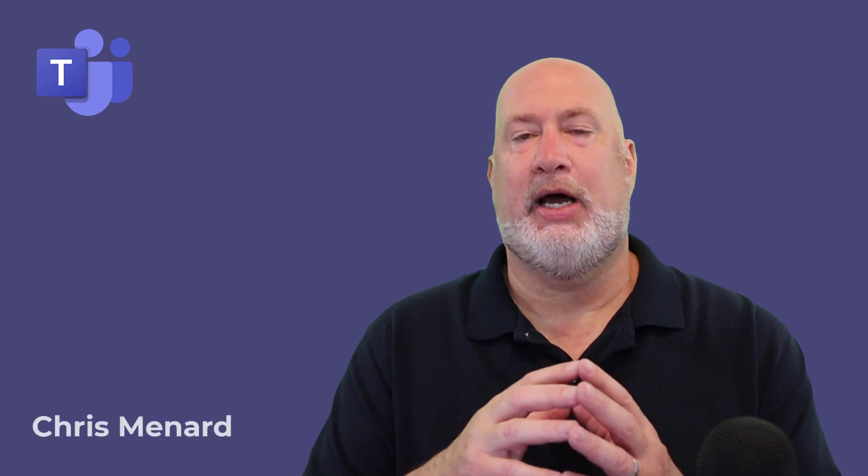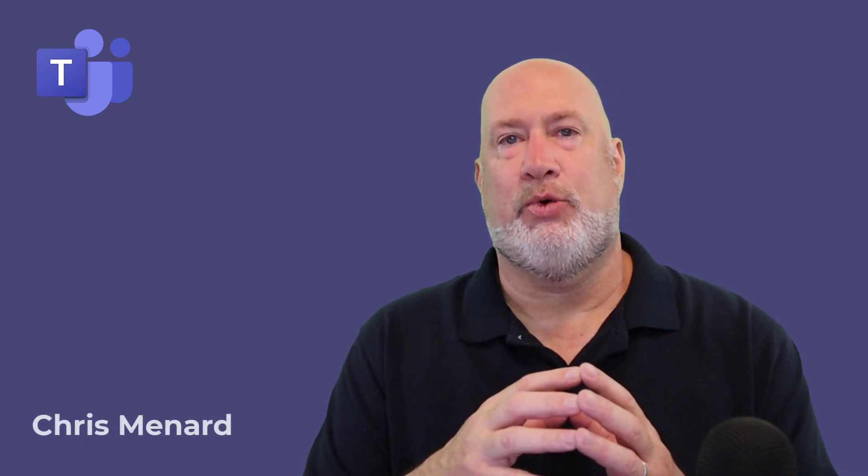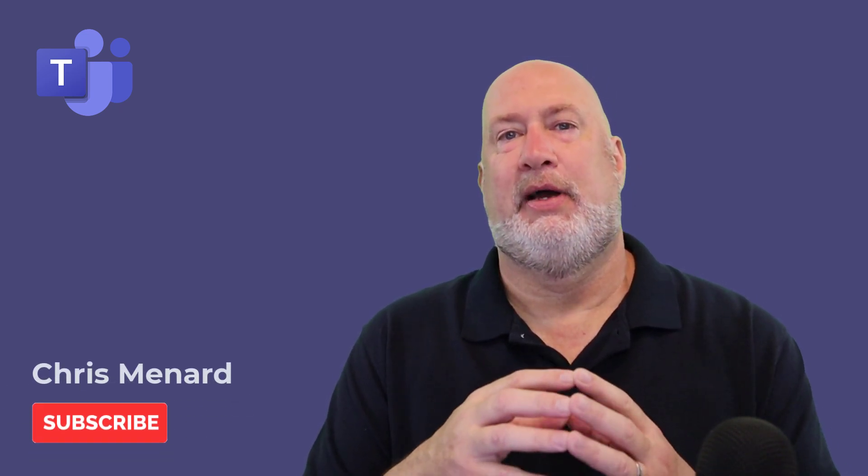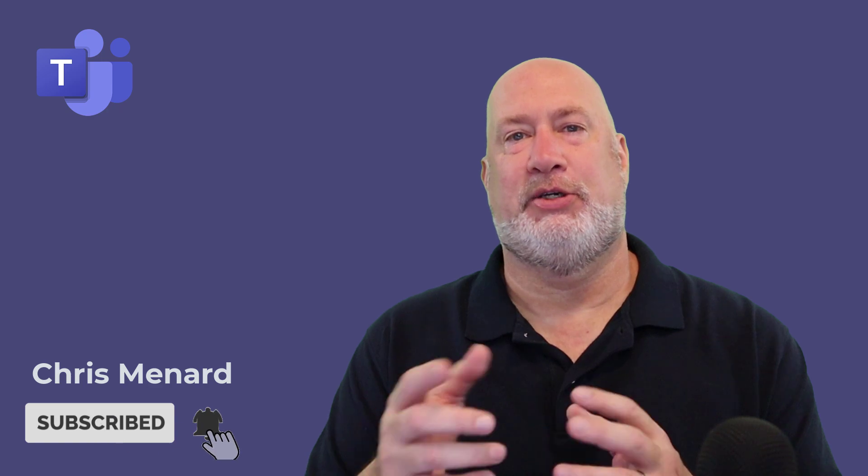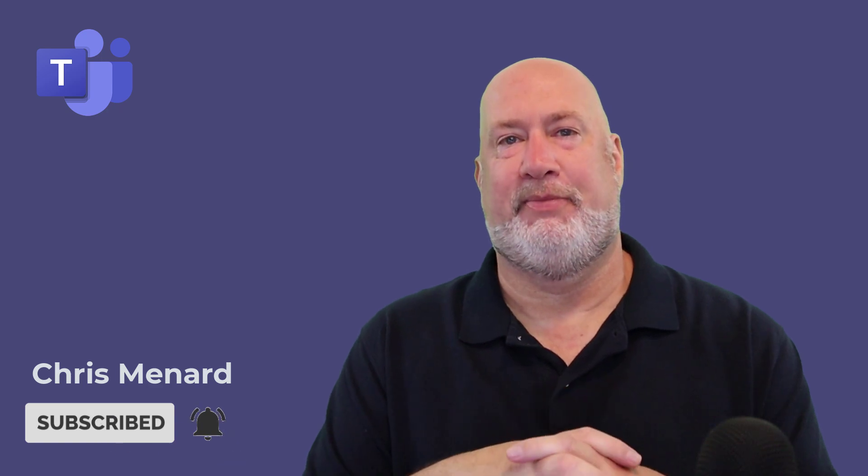So click here and there it is from Carol right there. So anyway, I hope that helps. Let me know if you have any questions. I appreciate your time and feel free to subscribe. Thank you.